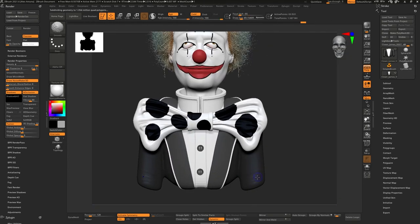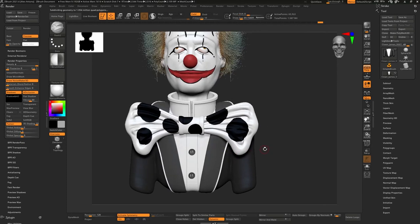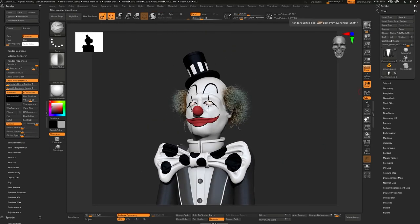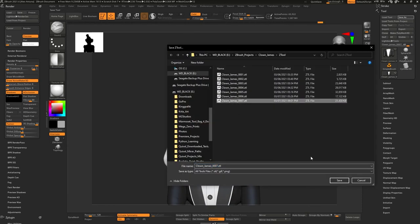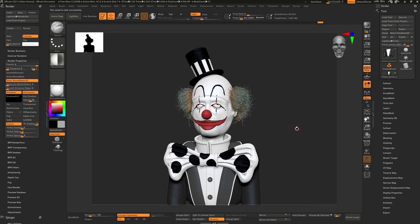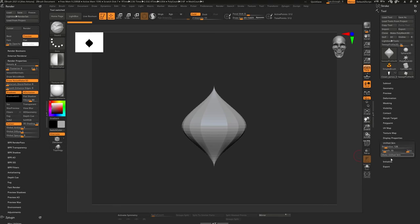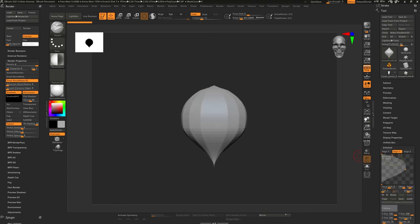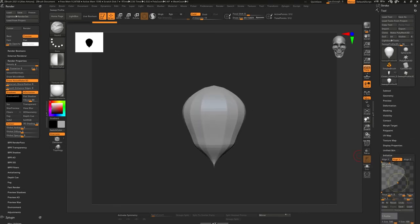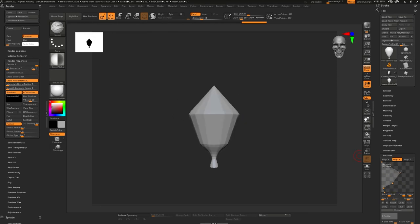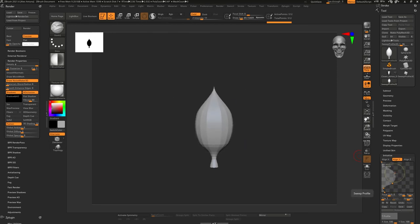I needed to learn if there's a marquee rectangle select of multiple objects in Marmoset because I should be able to select the whole group, but I didn't know the key and didn't find it. Using the balloon, I used the Sweep Profile - I forget the exact name of it. It's a cool little feature that if you don't use it often it's pretty cool.